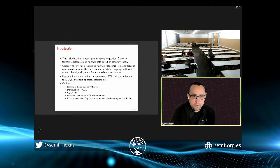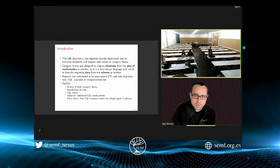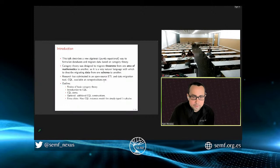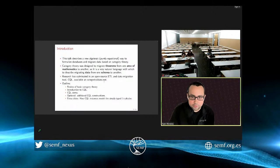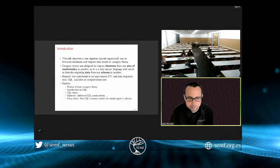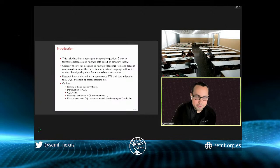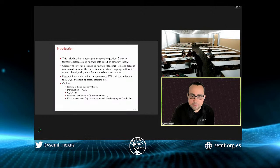Why would you want to do databases using category theory, as opposed to relational database theory? Category theory was designed to migrate theorems from one area of math to another—take a theorem from algebra and move it into topology. If we think of databases as little knowledge structures, it seems natural to use category theory to move data from one schema to another. There's an open source tool that implements all this in software at categoricaldata.net, which also has a list of published papers.